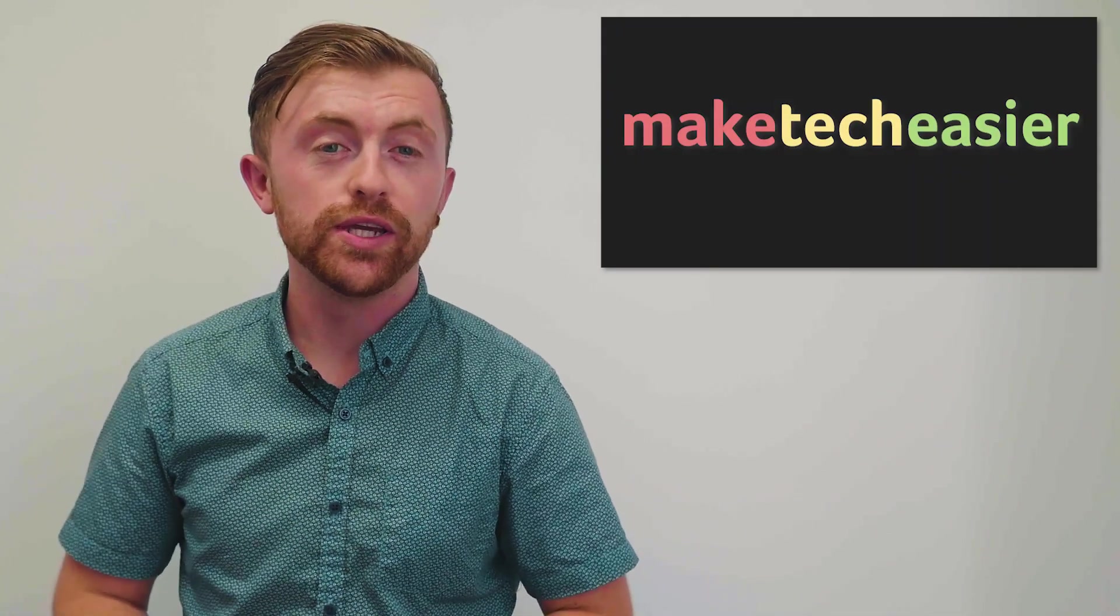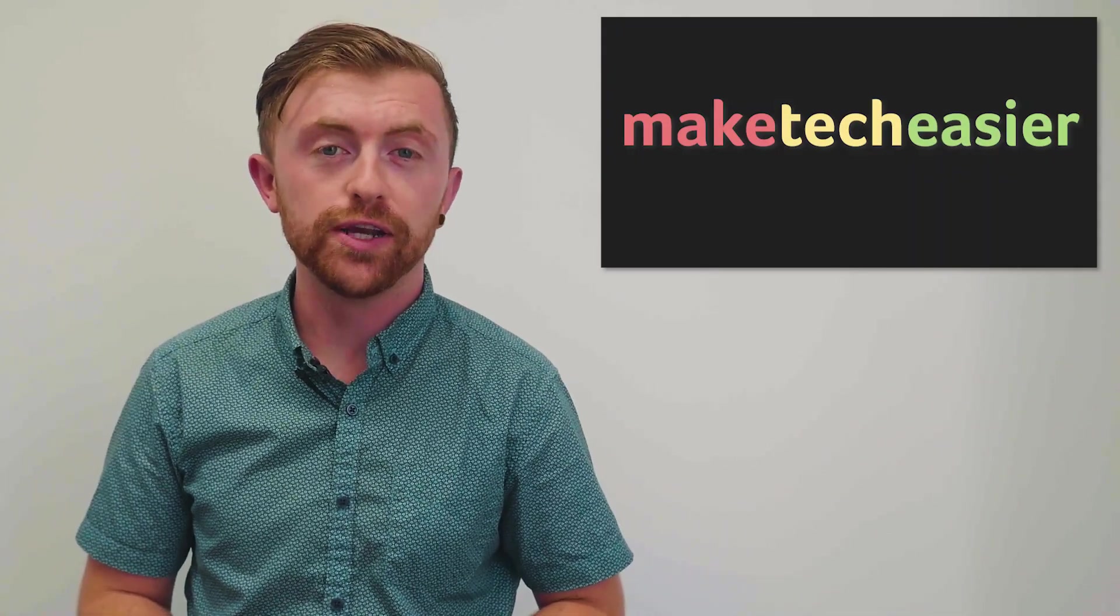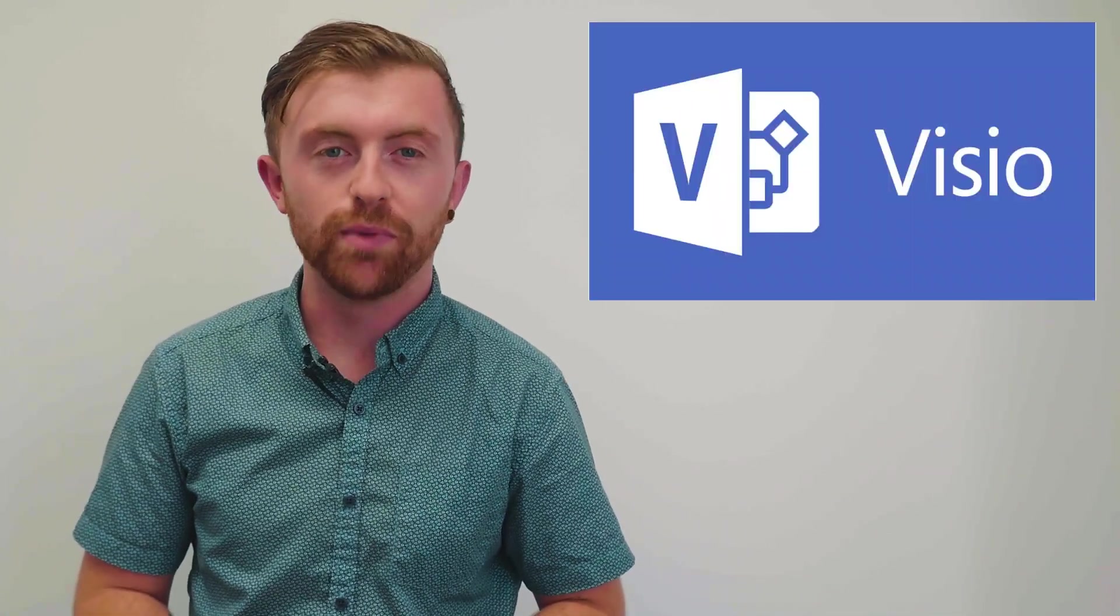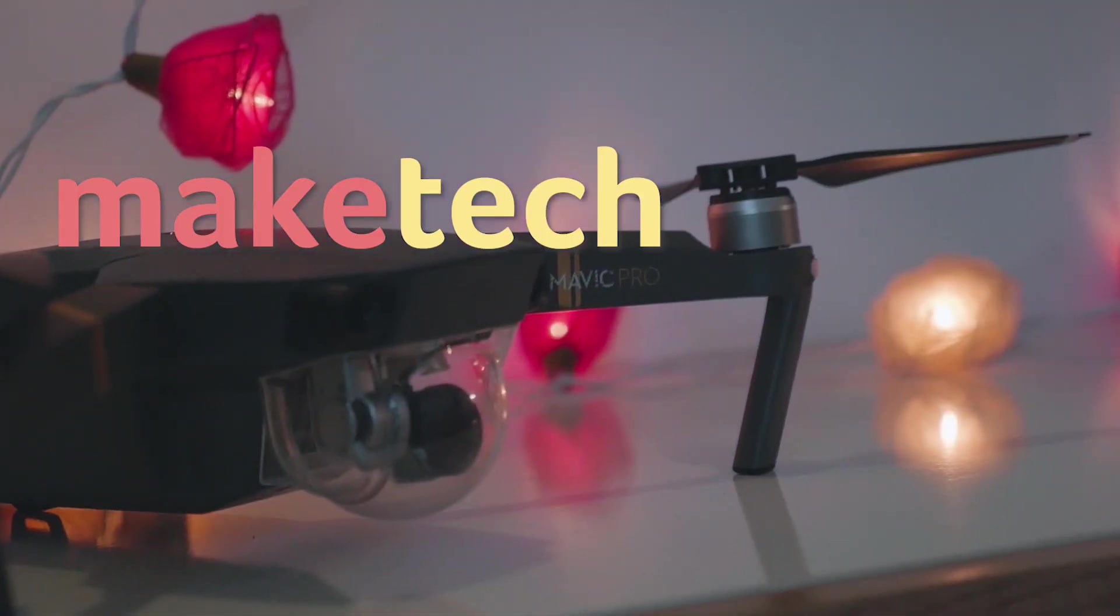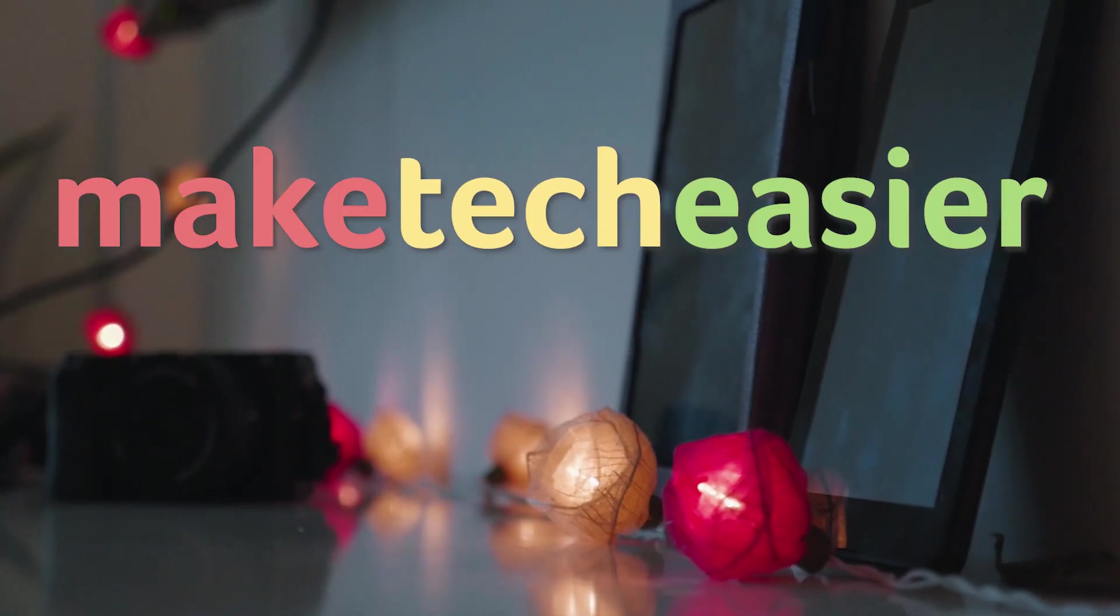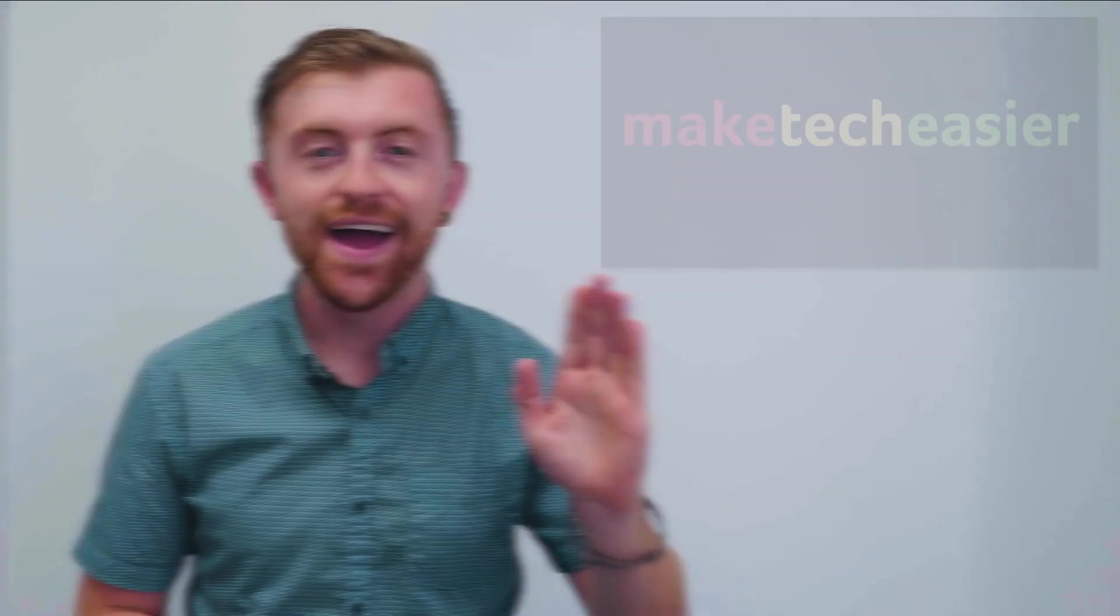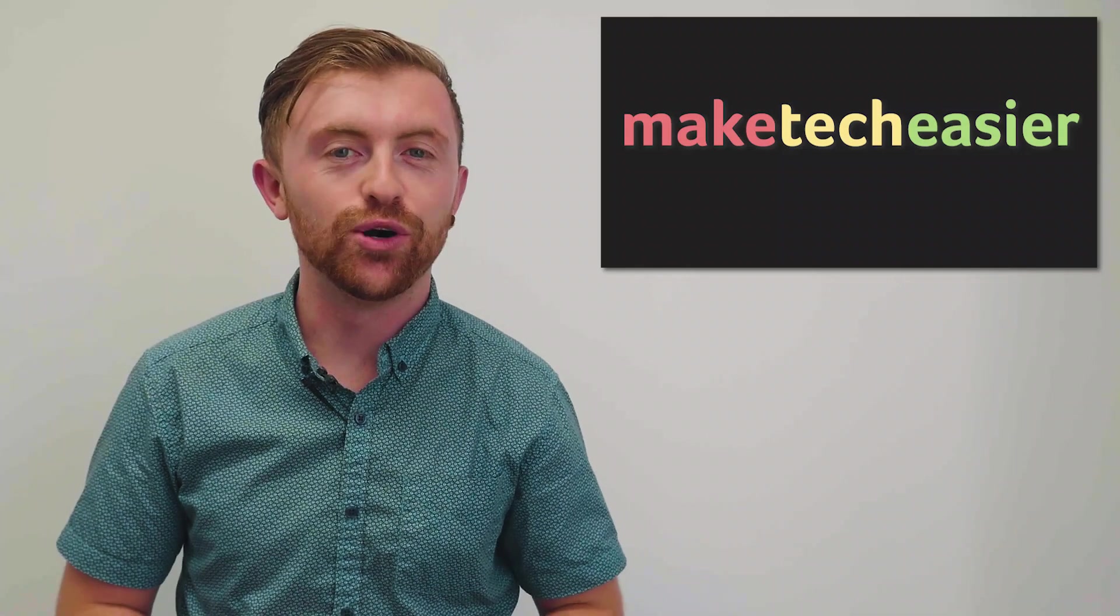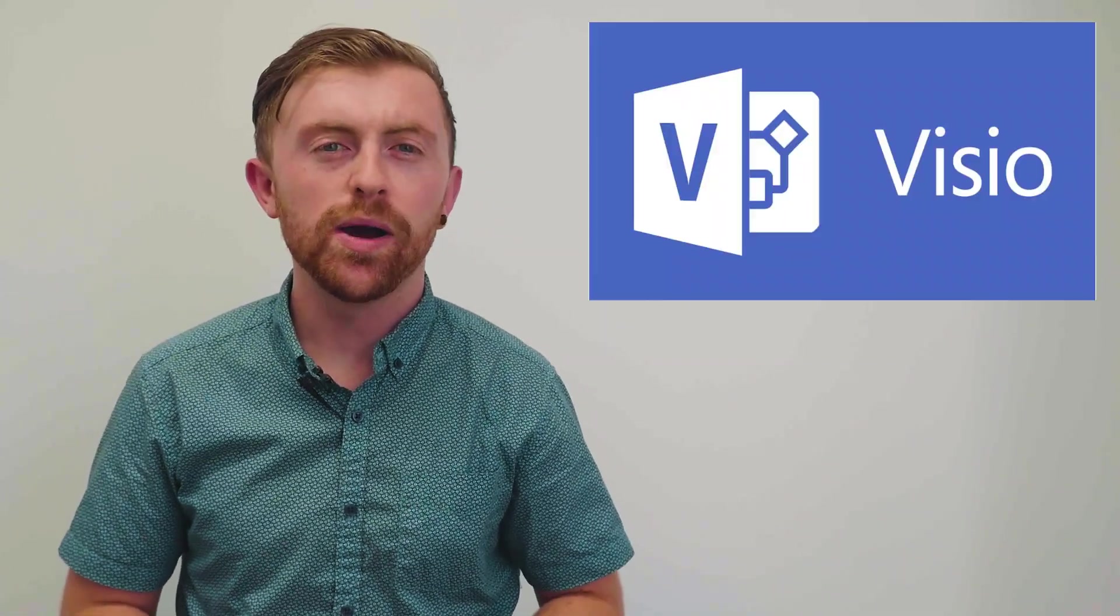Today, we'll be showing you 9 of the best free alternatives to Microsoft Visio. Hey guys, it's Joel here with Make Tech Easier.